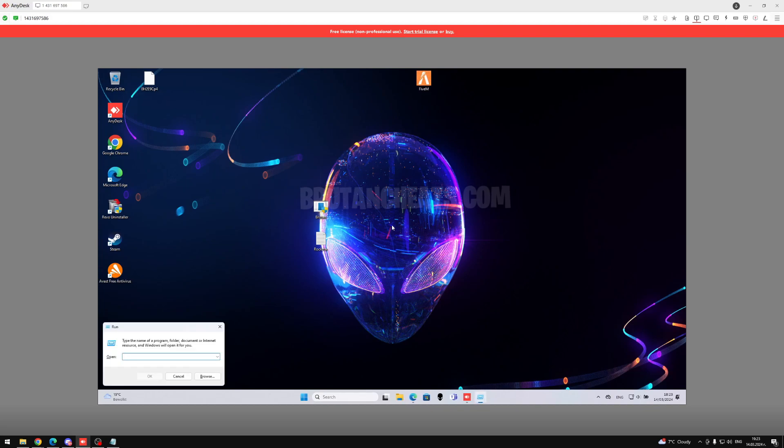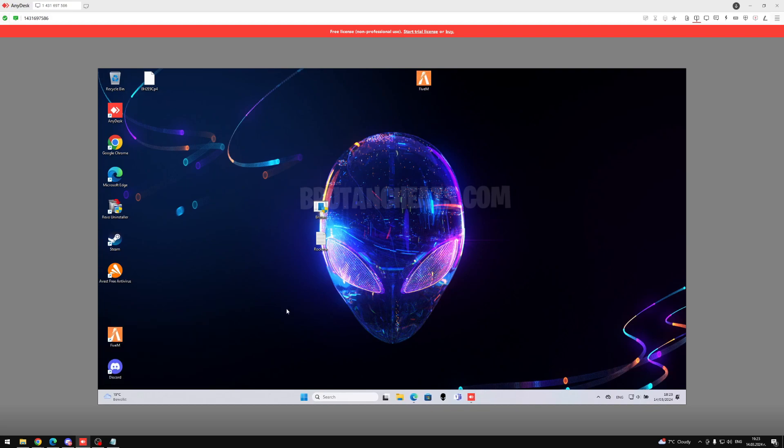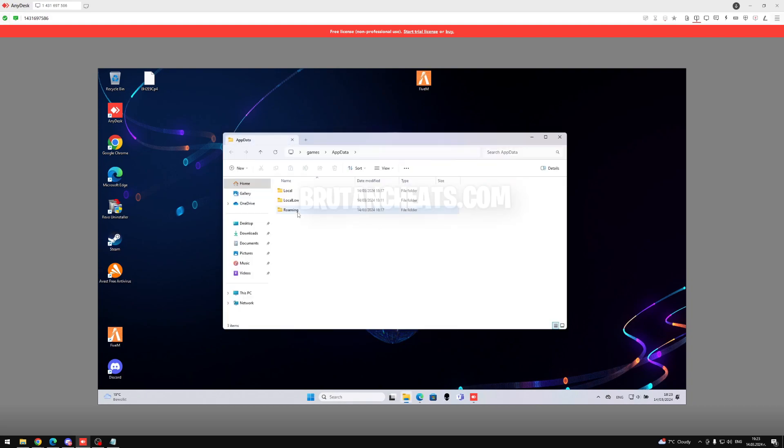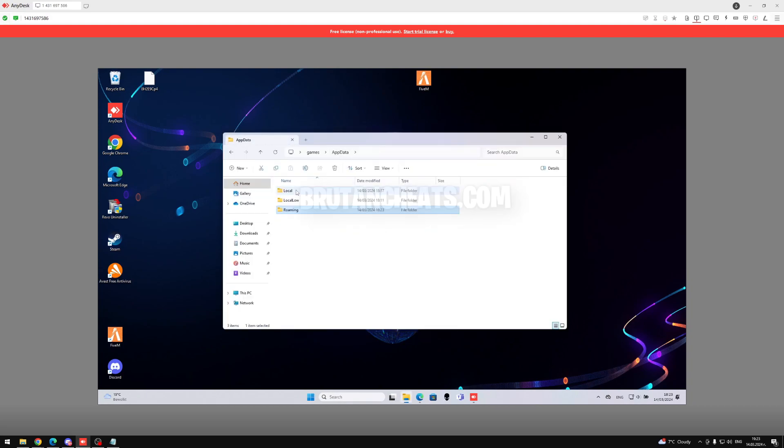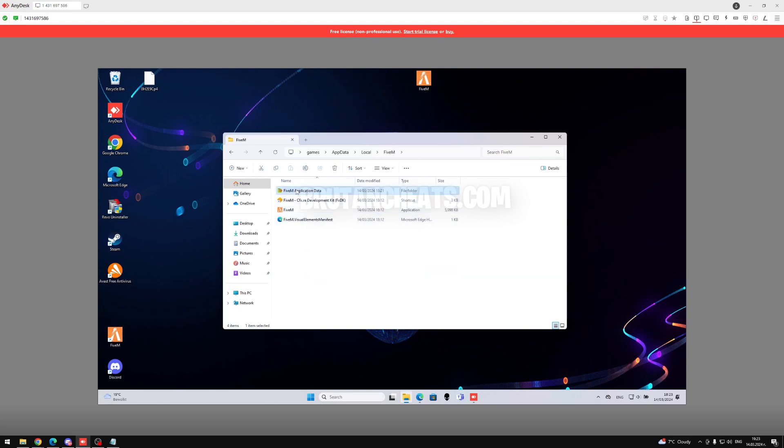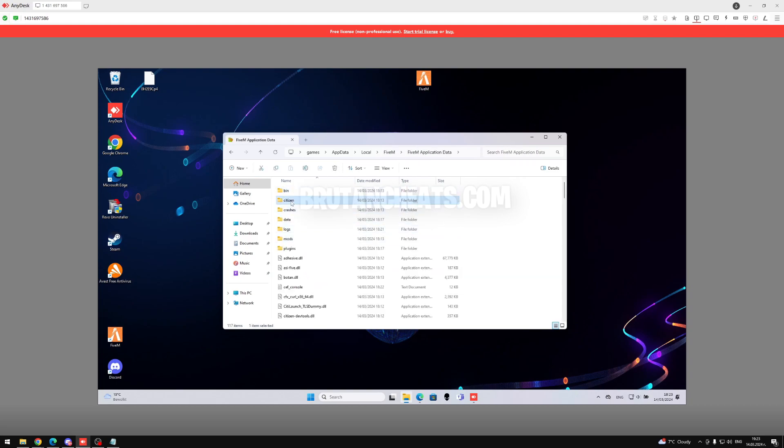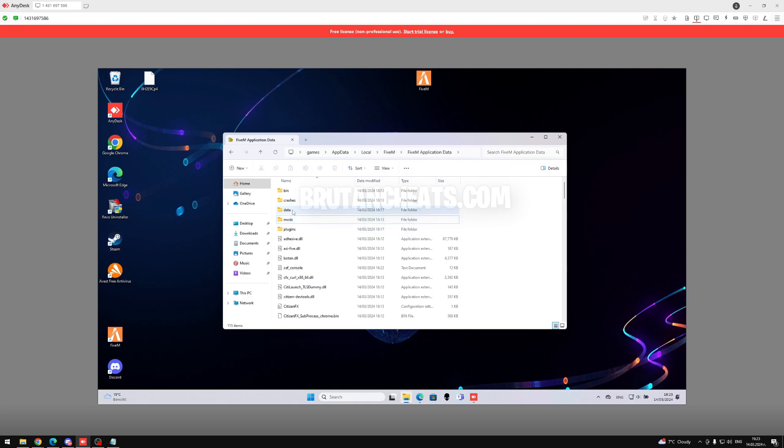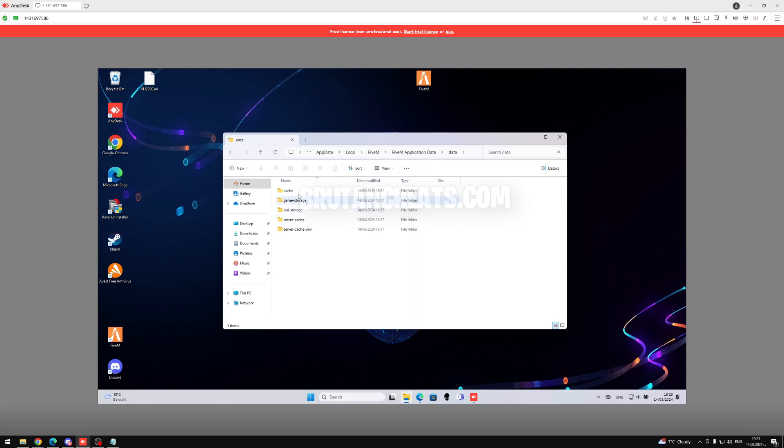The first thing we need to do is go into AppData, then go to Roaming and delete the citizen folder. Go to AppDataLocal, delete the digital folder, go to 5M ApplicationData, delete the citizen logs, go into Data, and delete this folder.